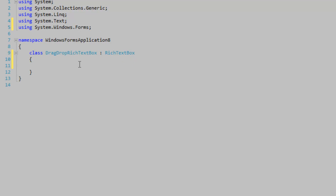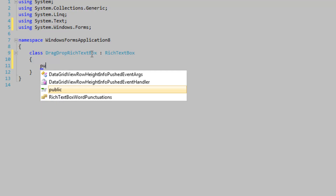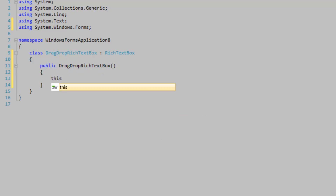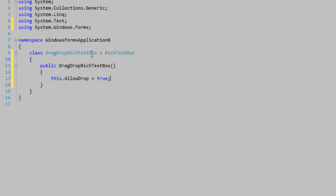The first thing you need to do is set the AllowDrop property. If you're doing this without extending from the control, you might not be able to find the AllowDrop property in the designer view, and you're not going to find the DragDrop and DragEnter events either. So in the public DragDropRichTextBox constructor, we're going to set the default value of AllowDrop to true. Any value specified after InitializeComponent or in the designer view of the main form will override this — so this is simply a default value.